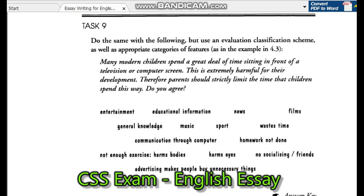Brainstormed inventory: entertainment, educational information, news, films, general knowledge, music, words, waste time, communication through computer.